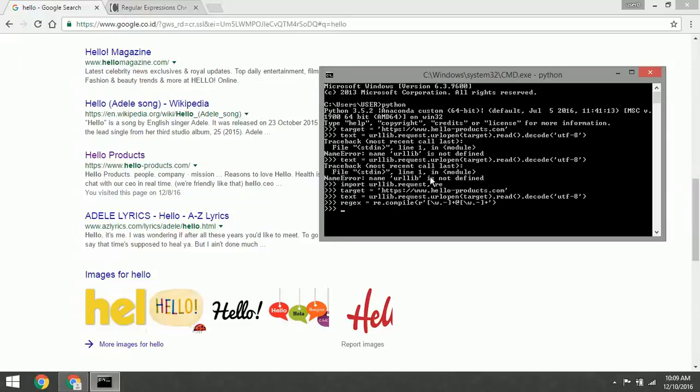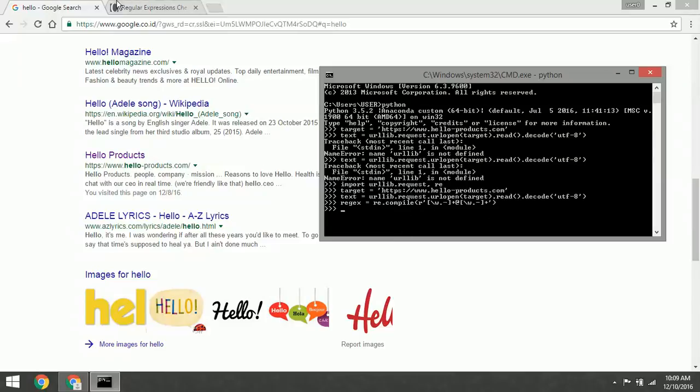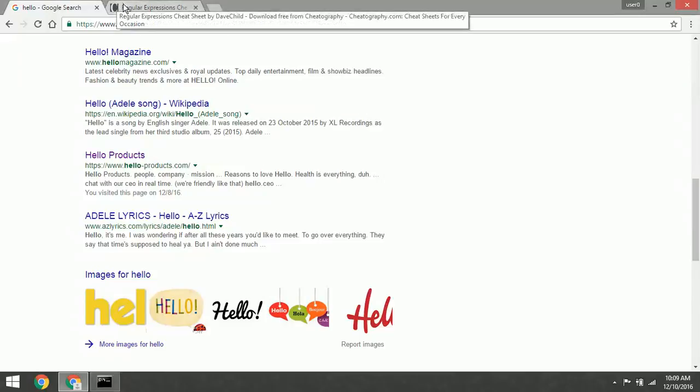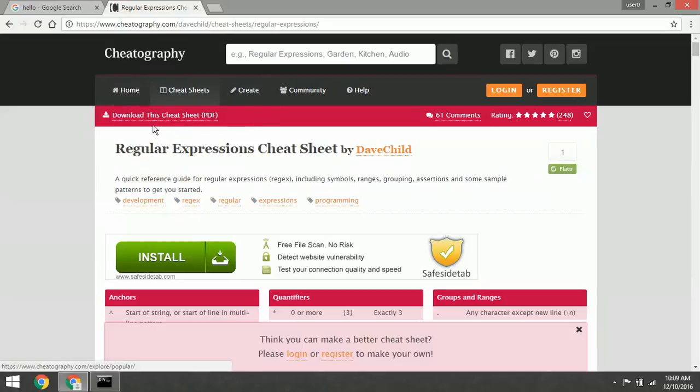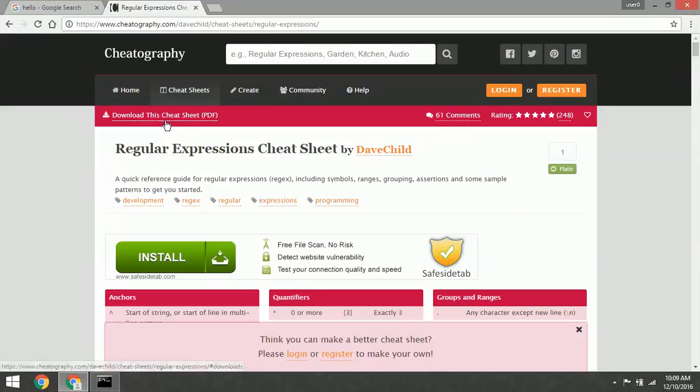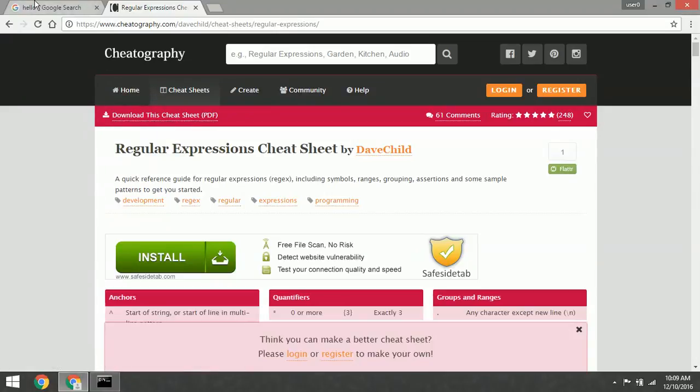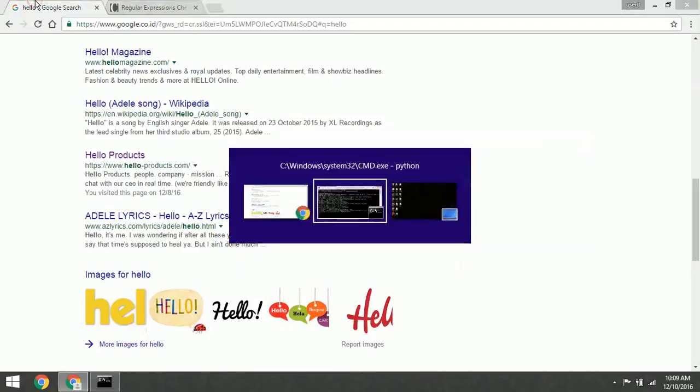If you want to learn more about regular expression code, I suggest you go to this website and get the cheat sheet. It's a PDF file you can download for free.